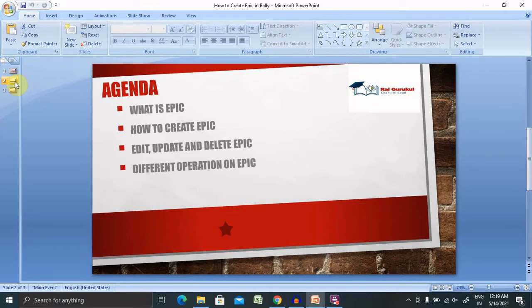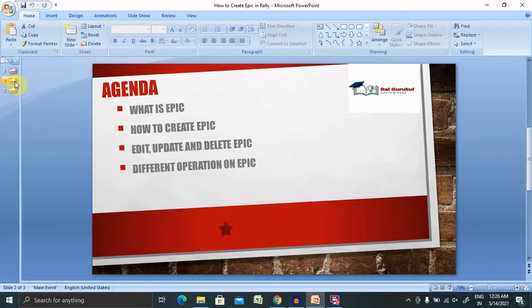When we have a small set of functionality which contains more than three months of duration, that will be highlighted inside the epic. If you have any specific defects which take more than the usual time, that is also converted into epics. So this is about what an epic is. Let's see how to create an epic and perform different operations practically.